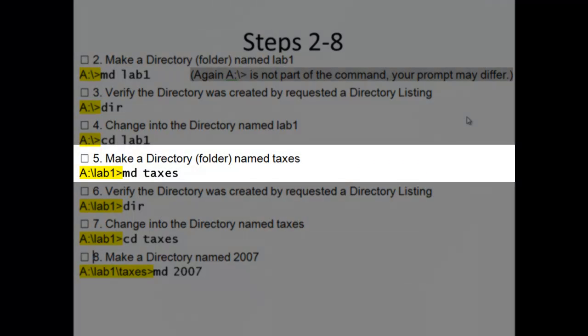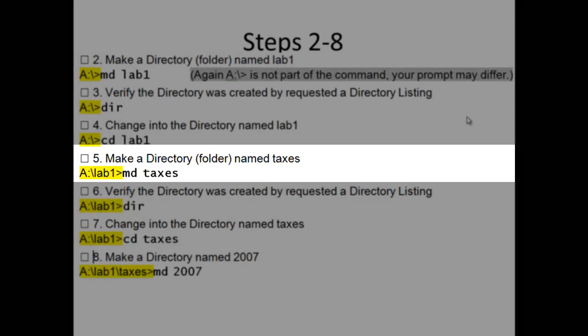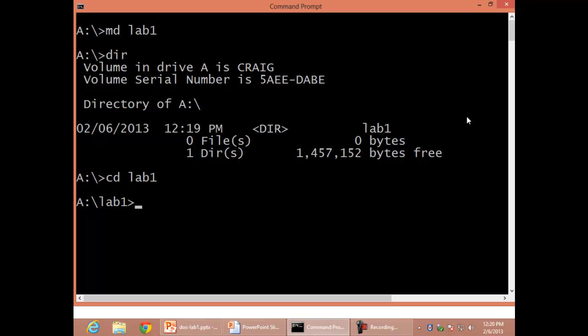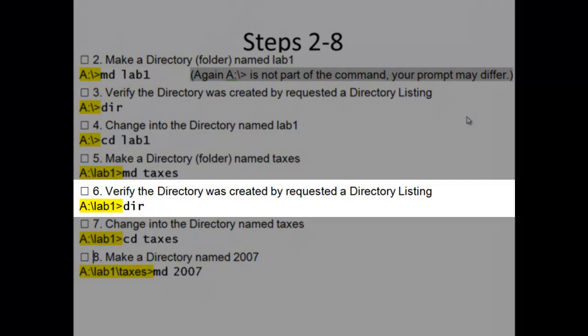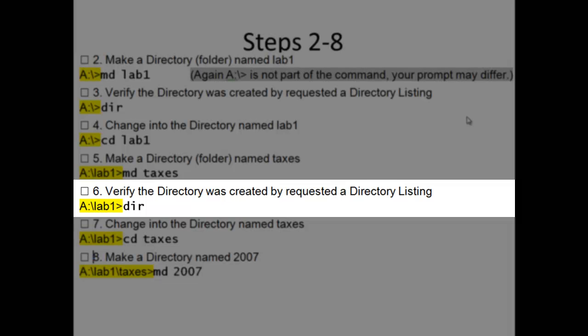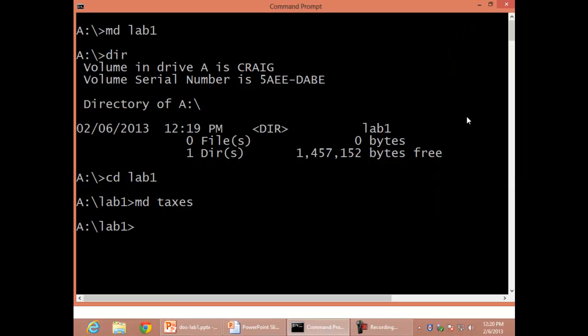Step 5: Make a directory folder named Taxes, MD taxes. Step 6: Verify the directory was created by requesting a directory listing, DIR.